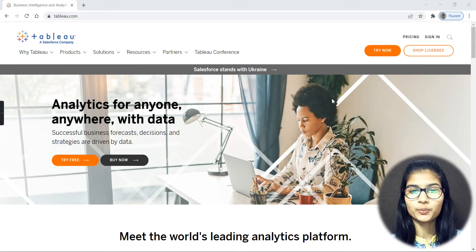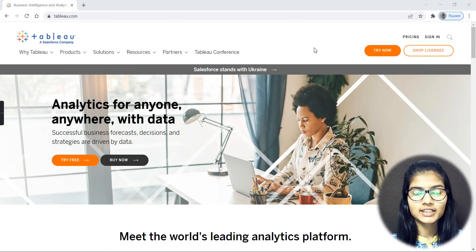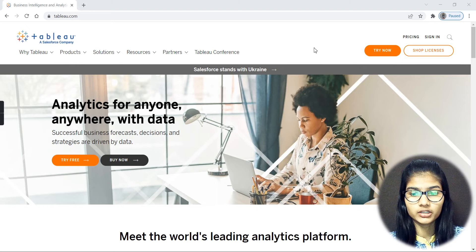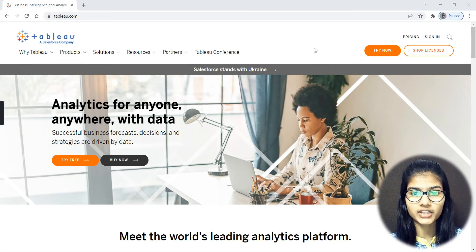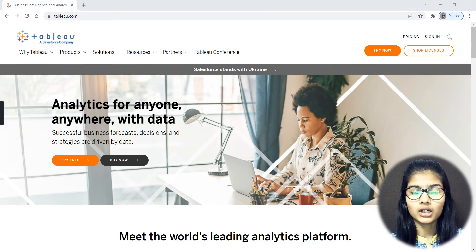Hello everyone, my name is Shambhu. Up till now we have already studied why we should learn Tableau, what are the differences between Tableau and Power BI, why we should prefer Tableau, what are the uses of Tableau, and what are the things you can do with it. We did a comparison between Tableau and Power BI and looked at several parameters — these were all covered in the previous videos.